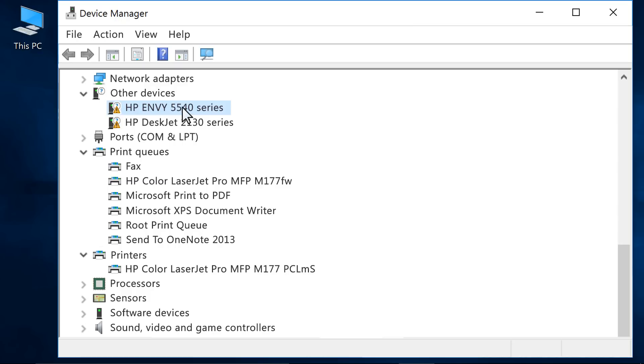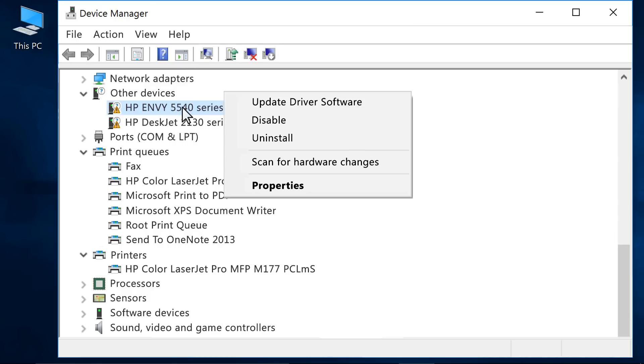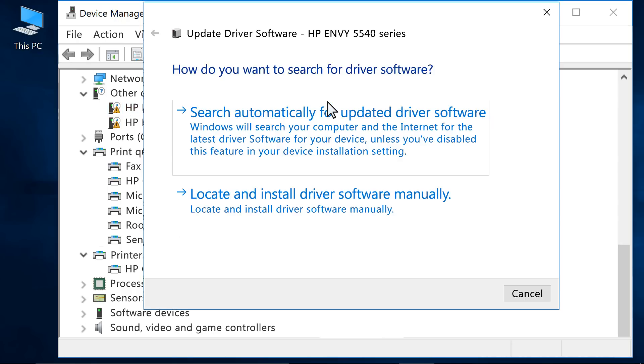Click Update Driver Software to open the wizard. Click Search Automatically for Updated Driver Software.